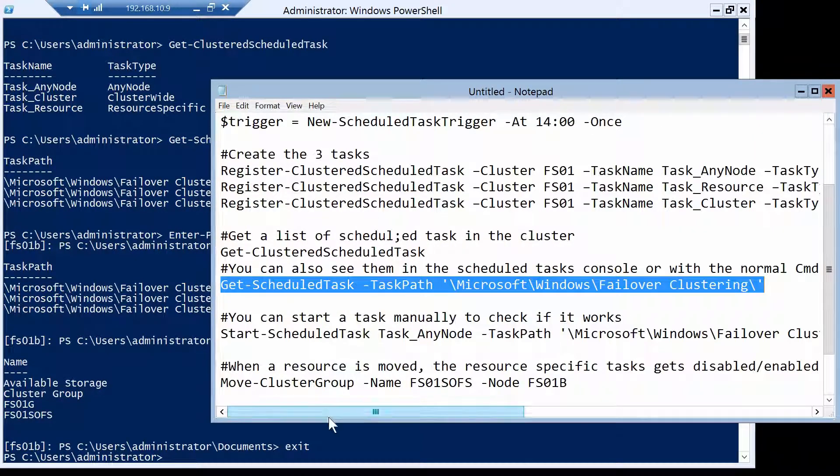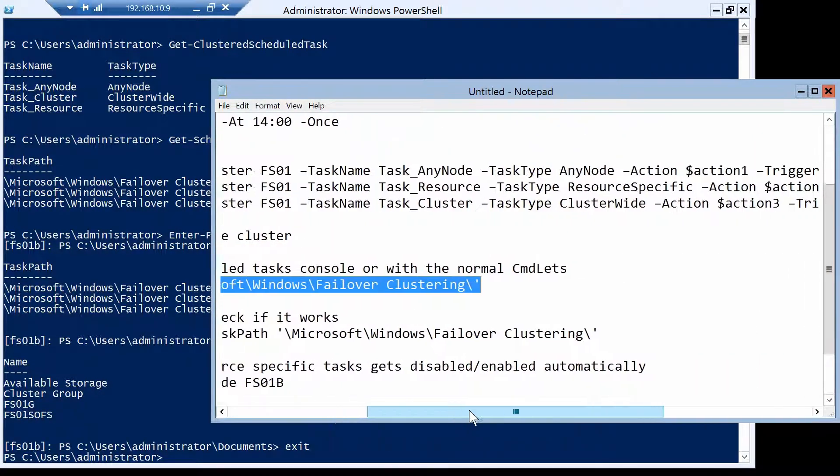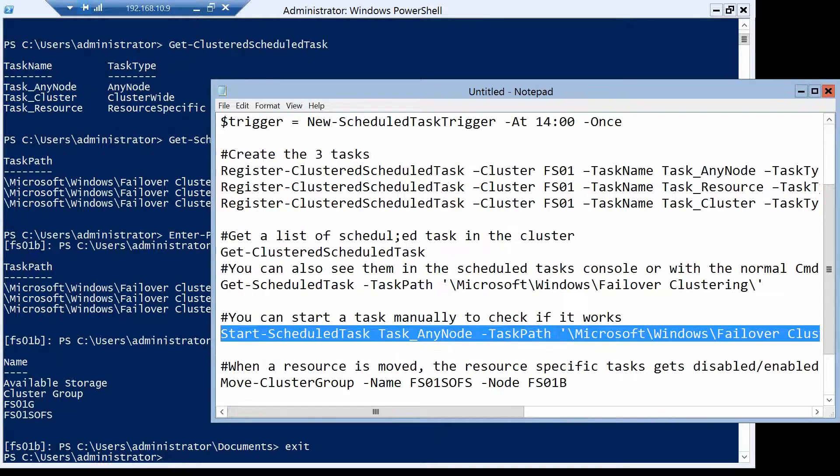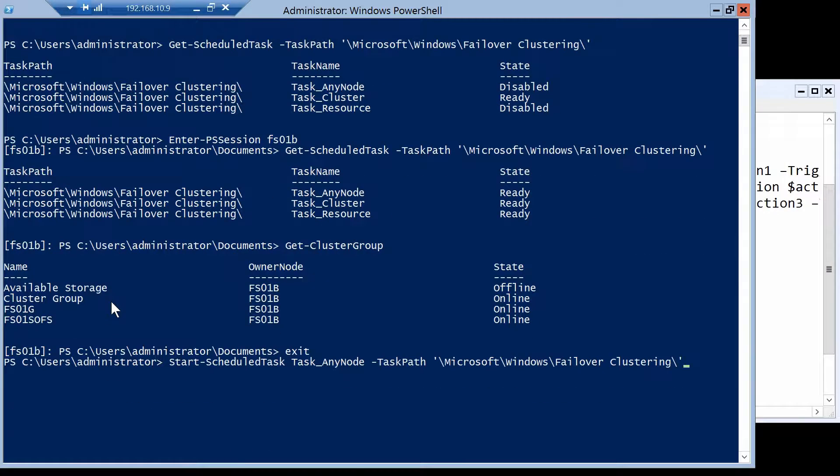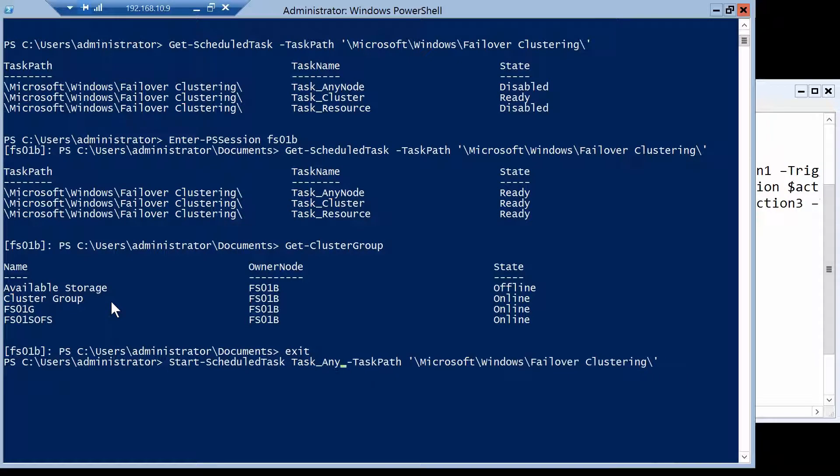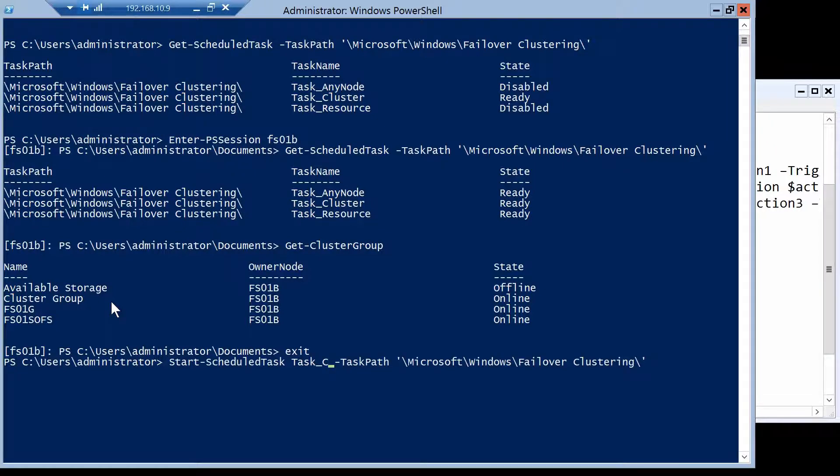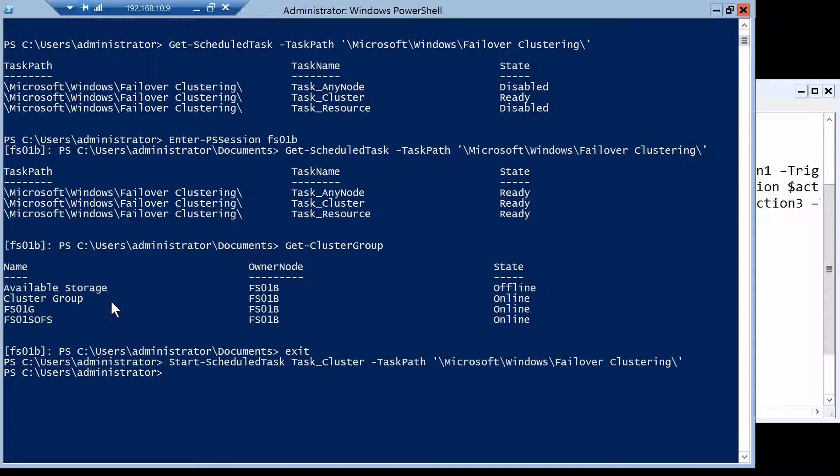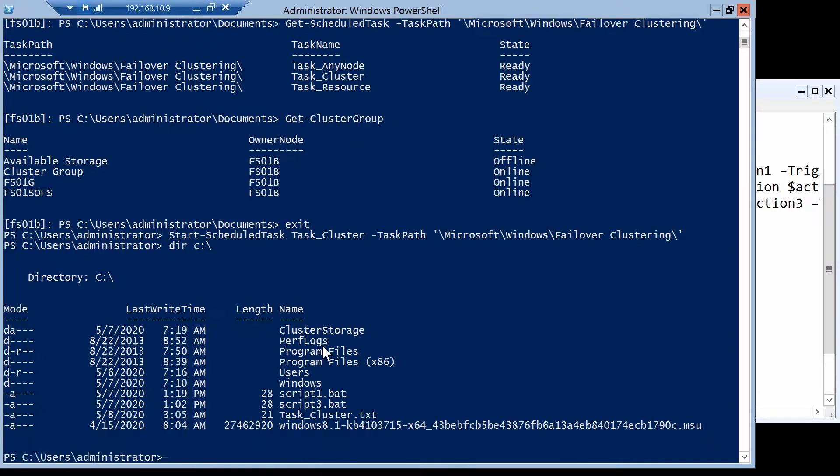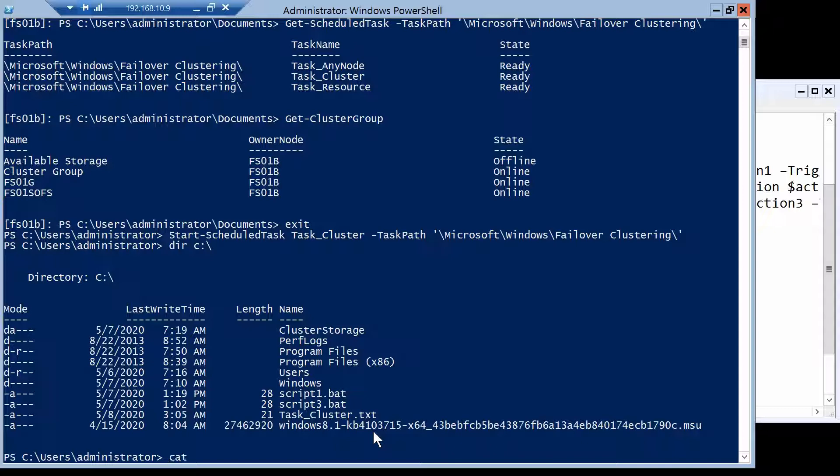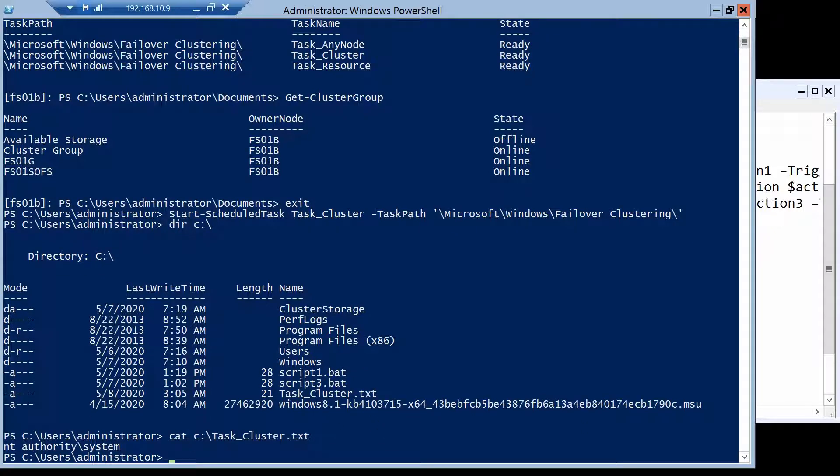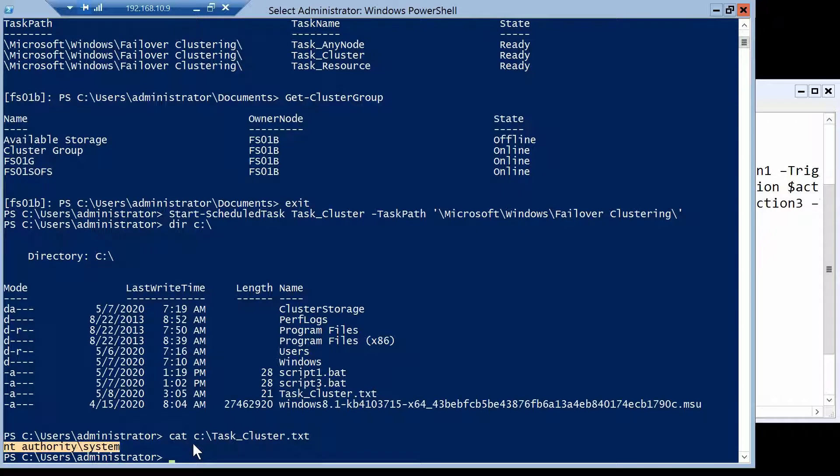Let's try now to run one of the scheduled tasks. And since we are on the A node again, the only one we can test on this one is the cluster task. And now we should have a text file on the C drive. And we do. So the task ran and it should have worked. Let's see what it contains. And it contains the user that the task runs as, which I told you it's a system and you cannot change it.